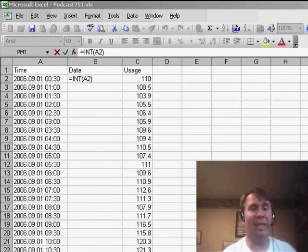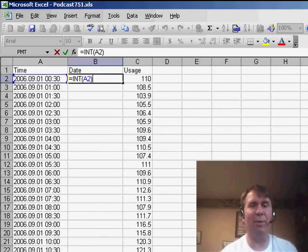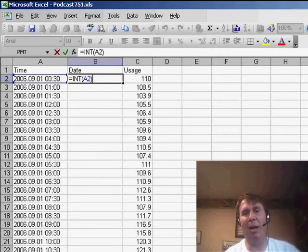Hey, welcome back to the MrExcel netcast. I'm Bill Jelen. Well, this is day three talking about this data set where we have date and time in column A.